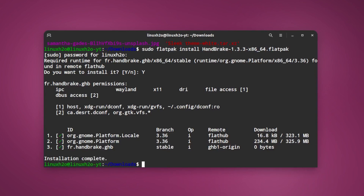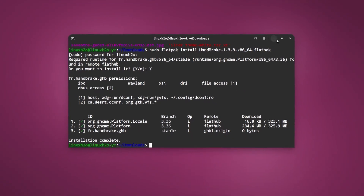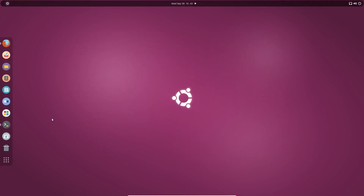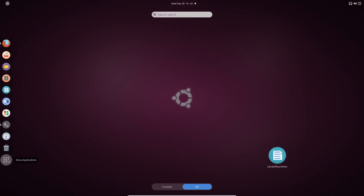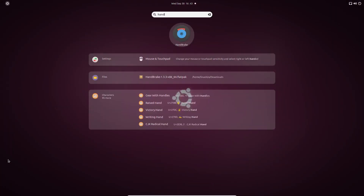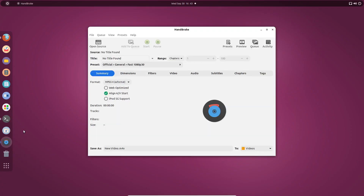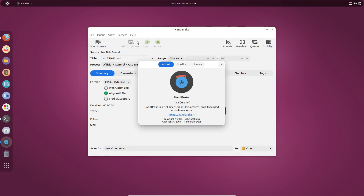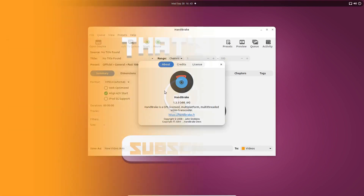The installation has completed. Now we can simply search for the application in the menu. And here is HandBrake — this is the latest version that we have installed. So this is how you can install HandBrake on any Linux distribution.